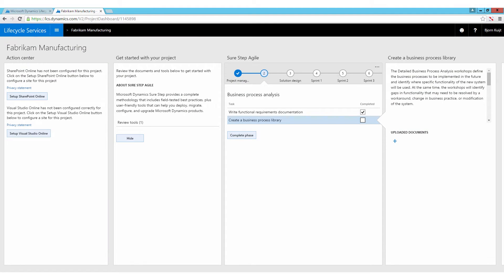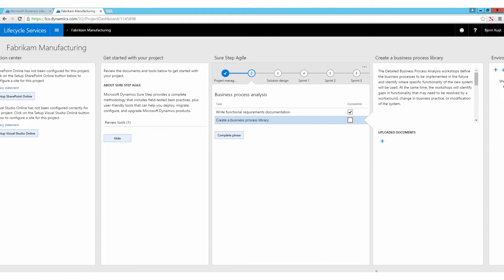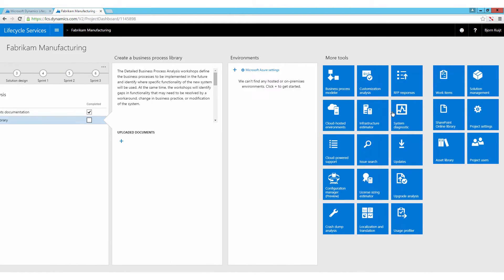So let's go back to LCS. As you can see, I'm busy with creating the business process library. I'm done with my functional specs. I did this in RapidValue. That's pretty great. So let's navigate into the business process modeler of LCS.